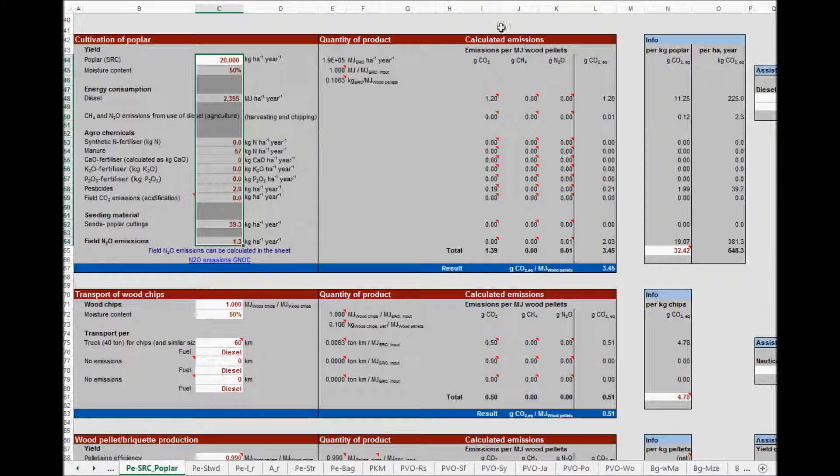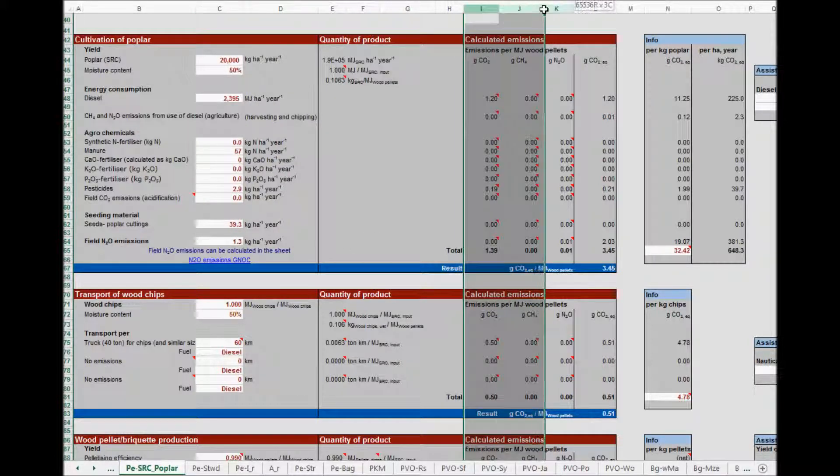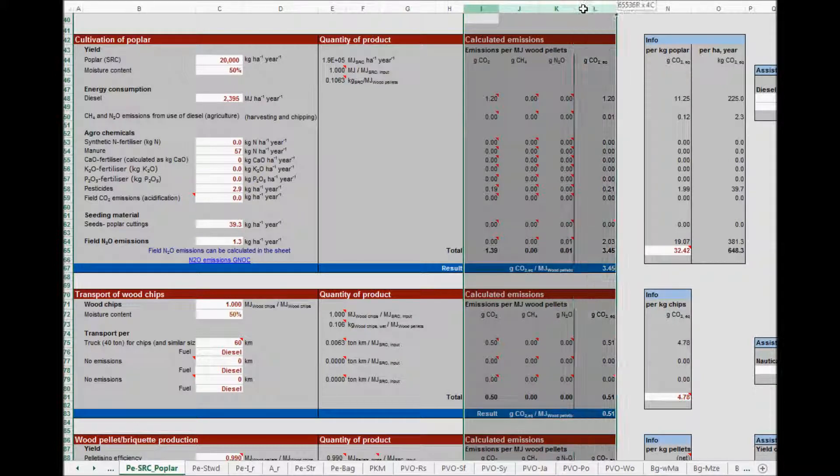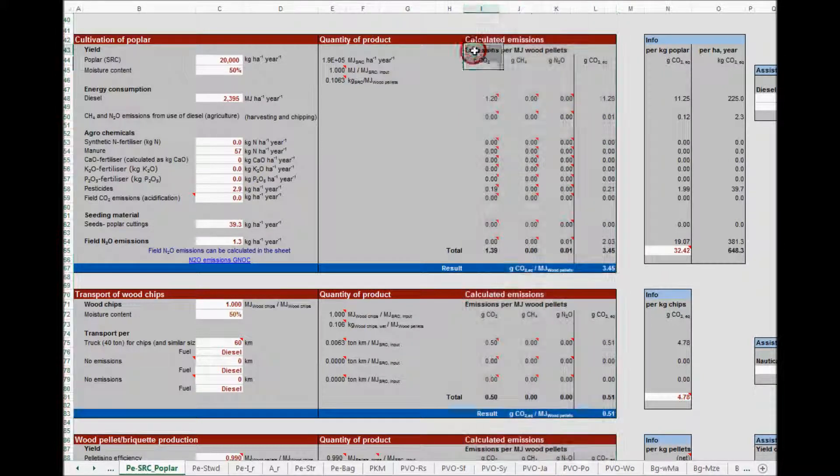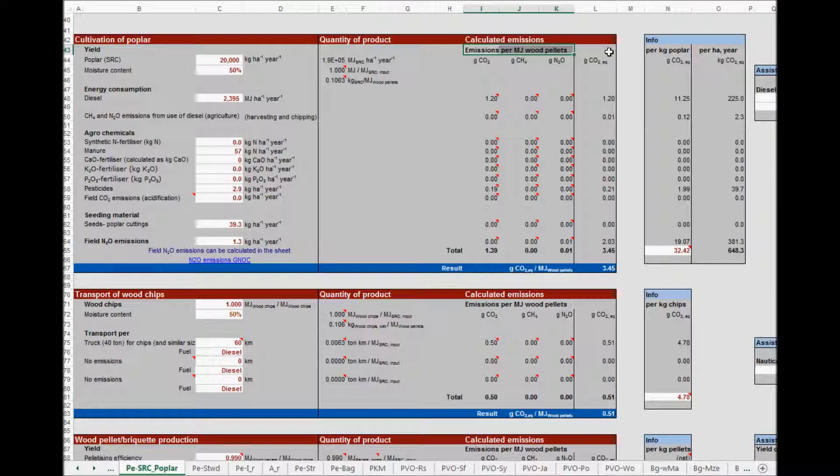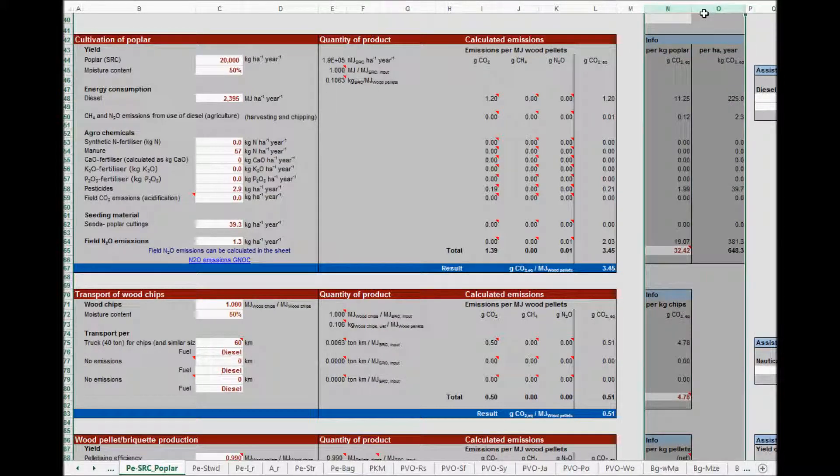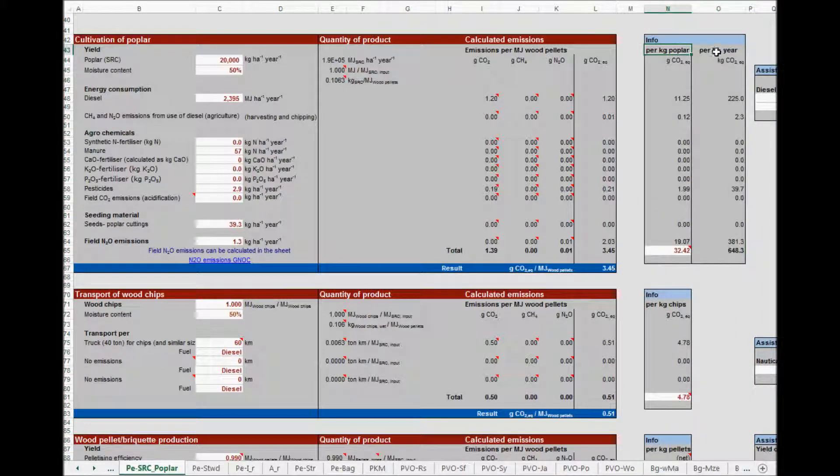In columns I, J, K and L, all results are expressed per megajoule of the final fuel. This needs information from the whole fuel production pathway. For example, the results of the cultivation can only be expressed per megajoule of wood pellets, if for instance the efficiency of wood pellet production is known. Sometimes a user wants to have information that is independent of the latest steps, and for this reason one or two columns for information are added, in which the results are expressed per kilogram and sometimes also per hectare and per year.